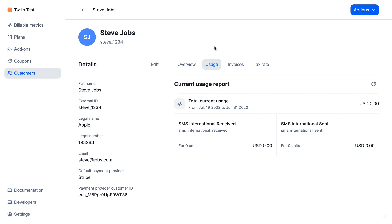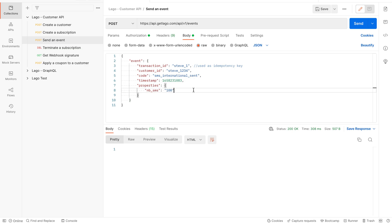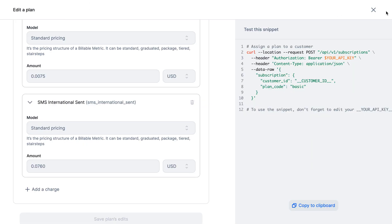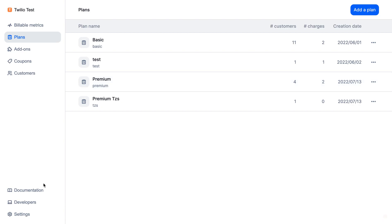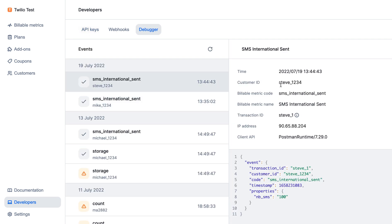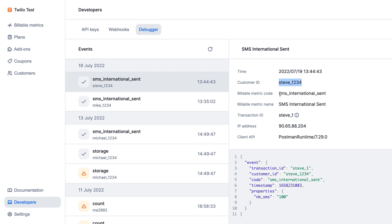So let's create events to create consumption. Here I have the full payload directly available in the LIGO API endpoint. I will be creating an event for the international SMS sent. I'm going to send this event and to see if everything went well, I can directly go into the debugger by clicking on Developers and then Debugger. I can see that this customer has received a billable event for the number of international SMS sent.